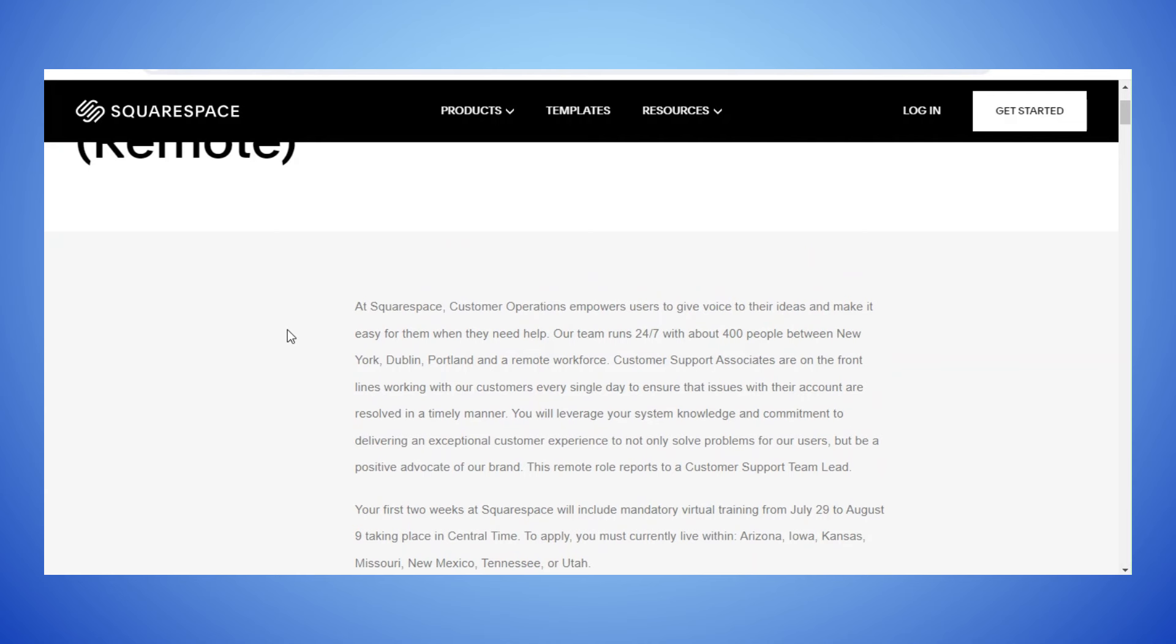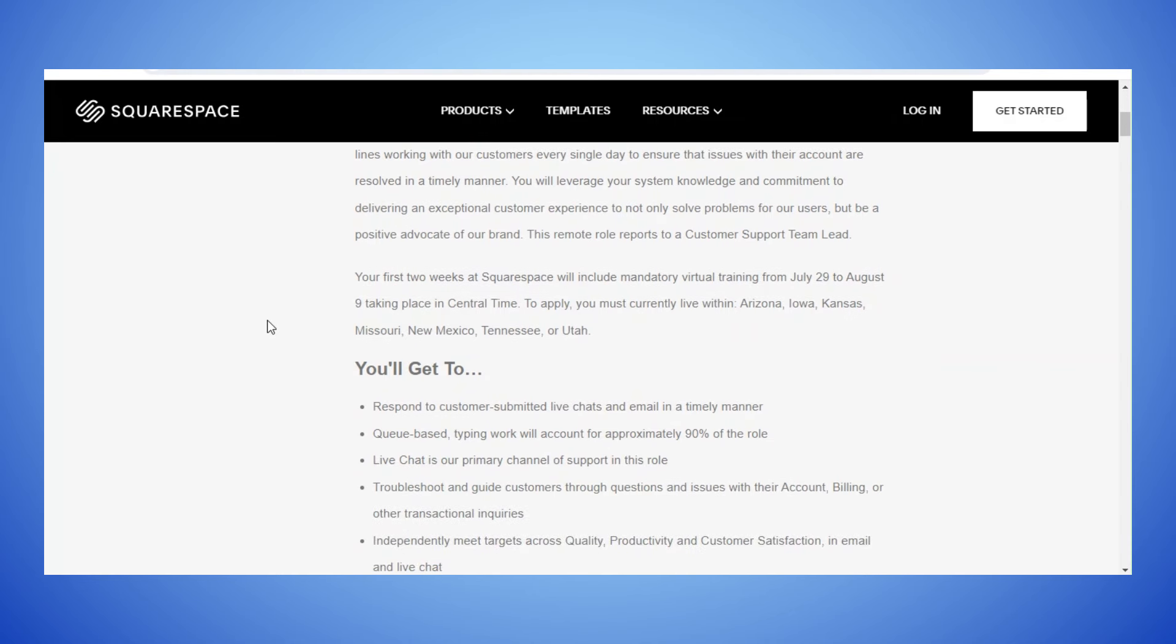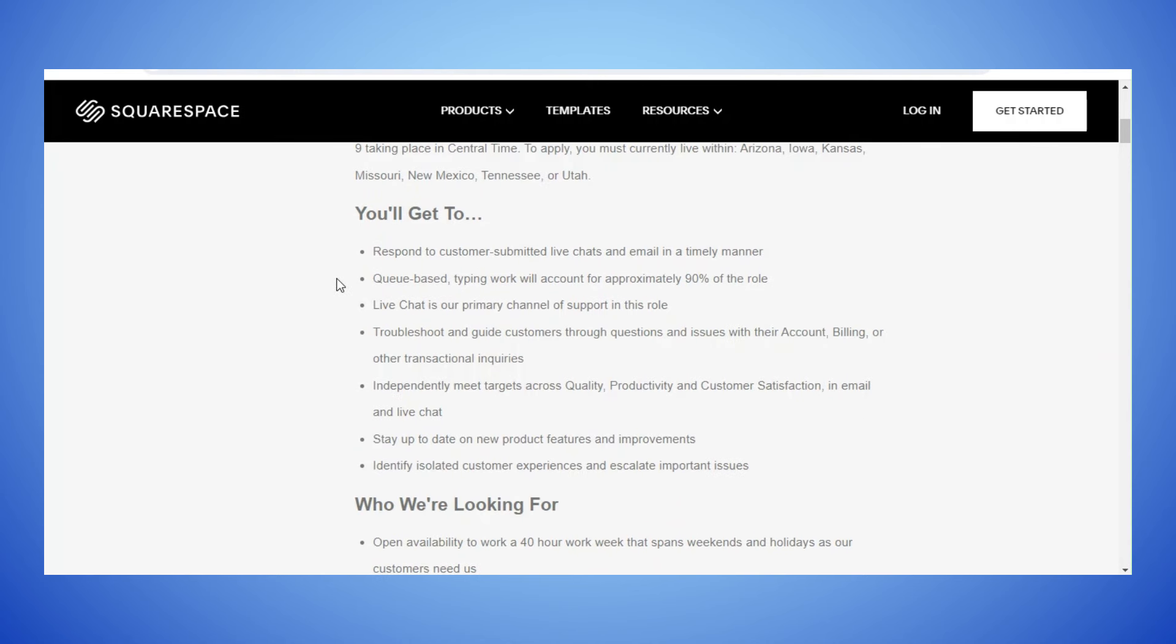Squarespace customer operations empowers users to give voice to their ideas and make it easy for them when they need help. Our team runs 24/7 with about 400 people between New York, Dublin, Portland and a remote workforce. Your first two weeks at Squarespace will include mandatory virtual training from July 29th to August 9th taking place in Central Time. You'll get to respond to customers' submitted live chats and emails. Q-based typing work will account for approximately 90% of the role. Live chat is our primary channel of support in this role.